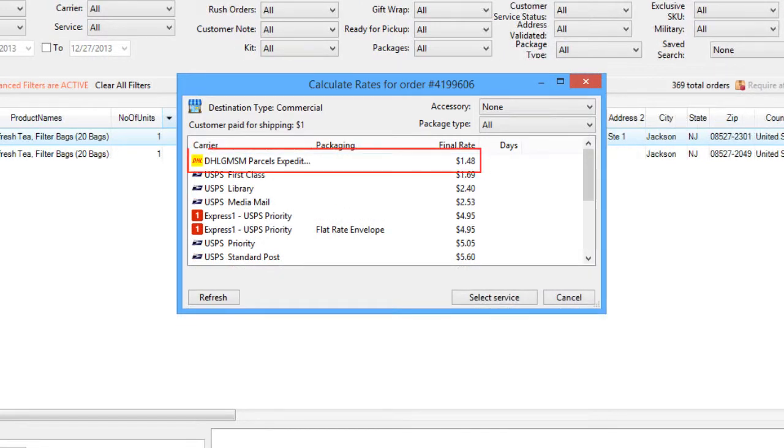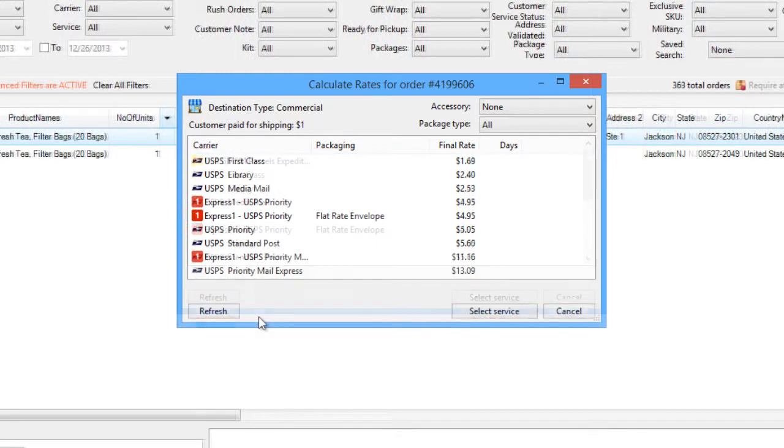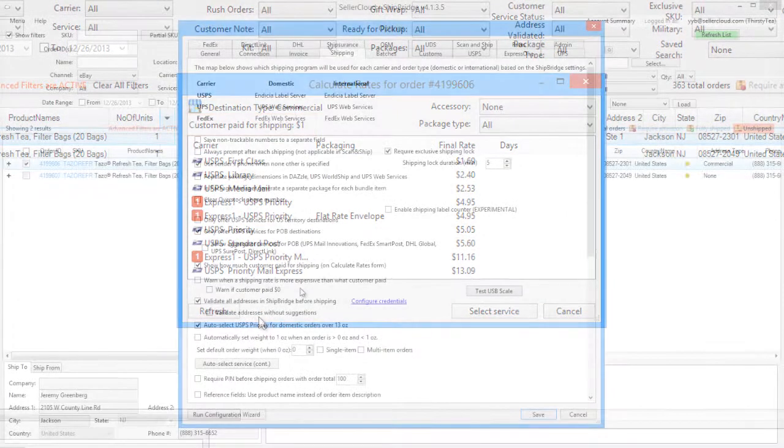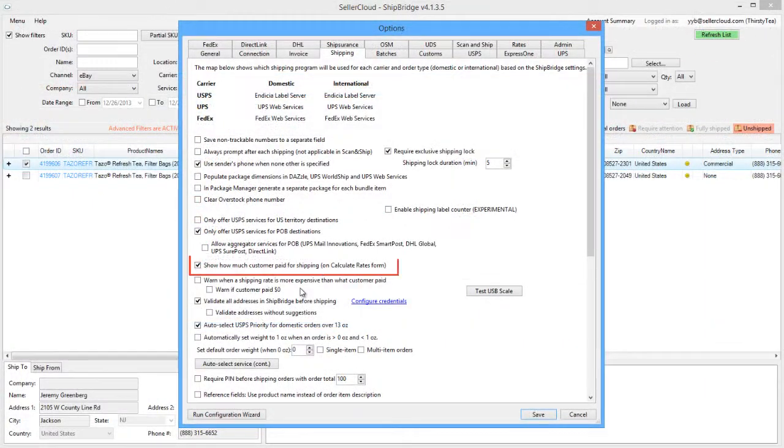DHL Global and UPS Mail Innovation Rates can also be brought into the rate calculator through a ShipBridge plugin. The amount the customer paid for shipping will be noted here for reference while comparing rates. The setting to enable this notification is located under the Shipping tab.